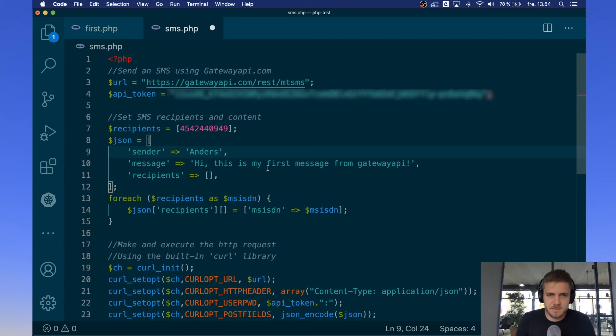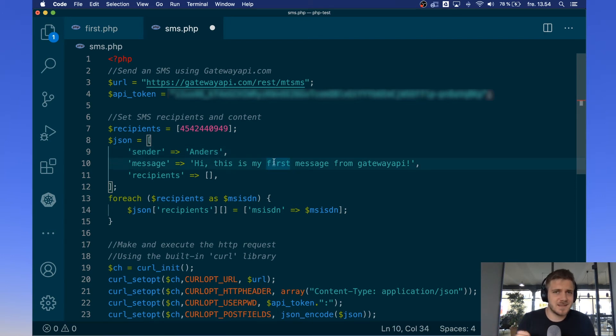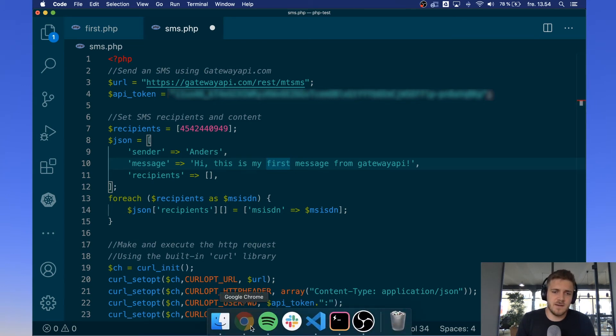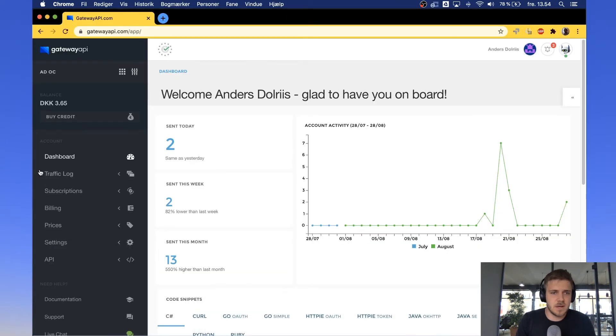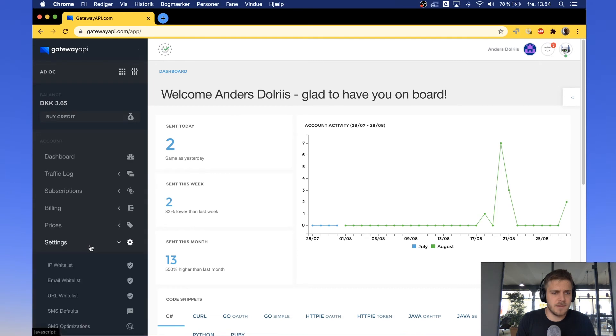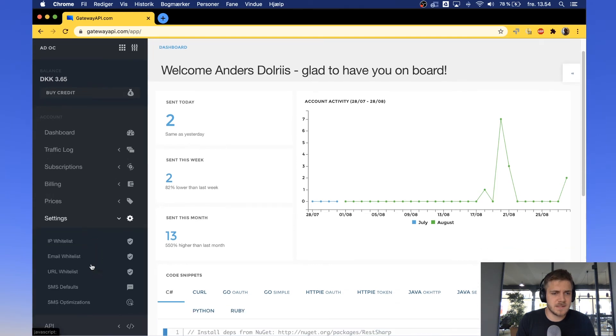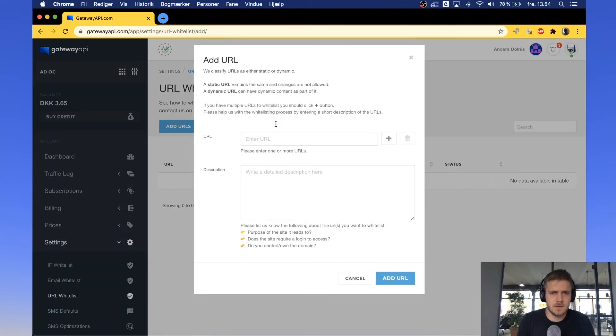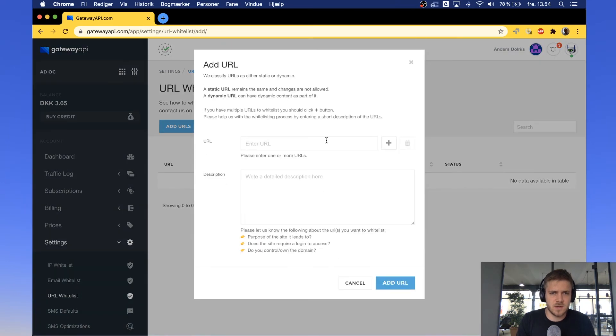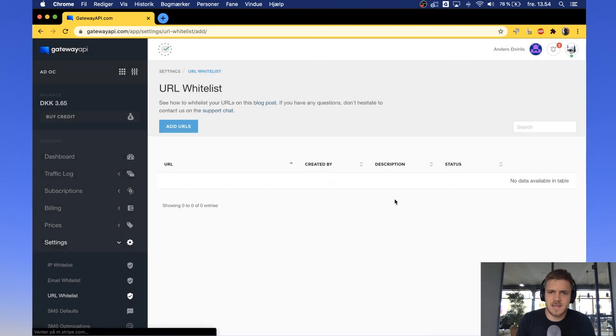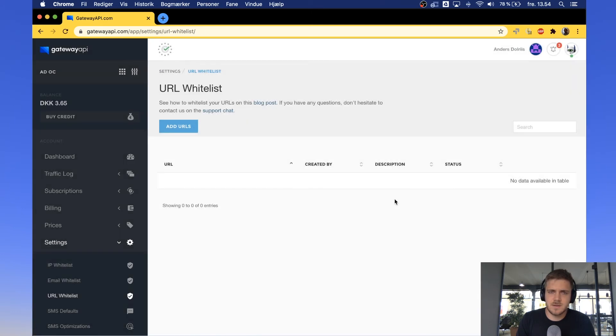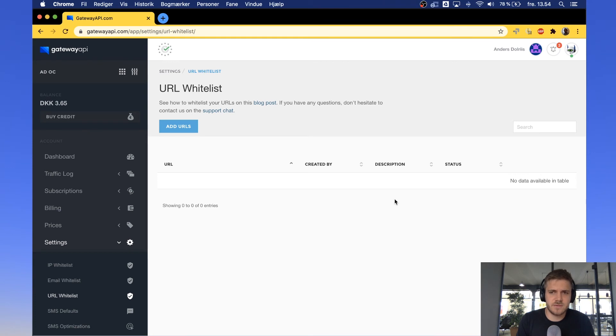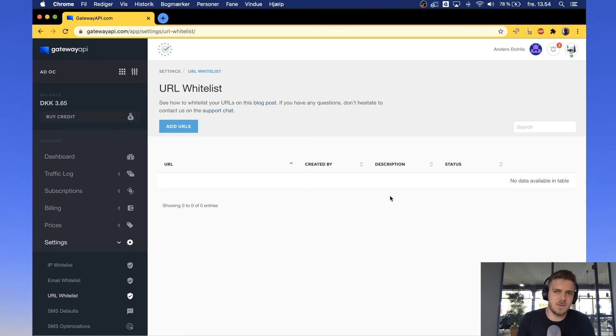For the message field, if you wish to send links in your message, you have to go through the whitelisting process on your profile. This can be done from your Gateway API profile by pressing on settings, URL whitelist, add URLs, typing in your URLs, what you need them for, and then in a day or even less time, our support will have gone through your link and will approve or disallow the link.